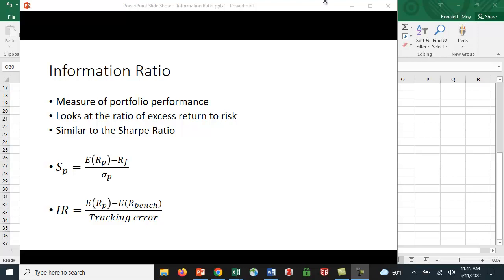The Sharpe ratio was derived by William F. Sharpe, probably more famous for being one of the creators of the capital asset pricing model. What he did was he looked at the expected return of the portfolio minus the risk-free rate — that's the excess return — and he divided it by the standard deviation of the portfolio. So that's the measure of risk there.